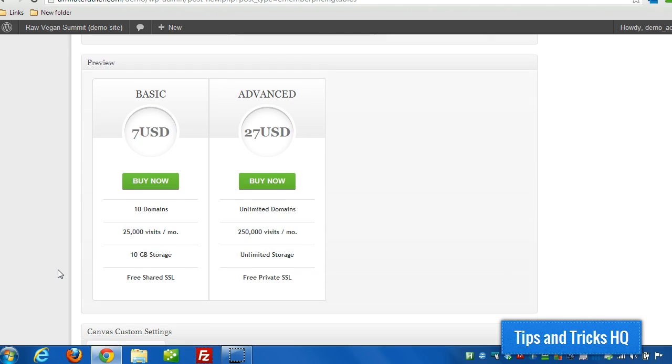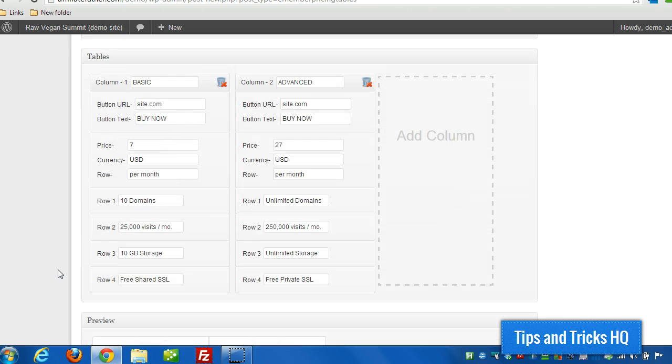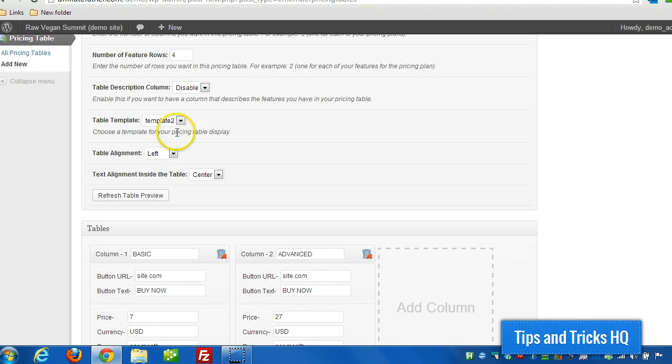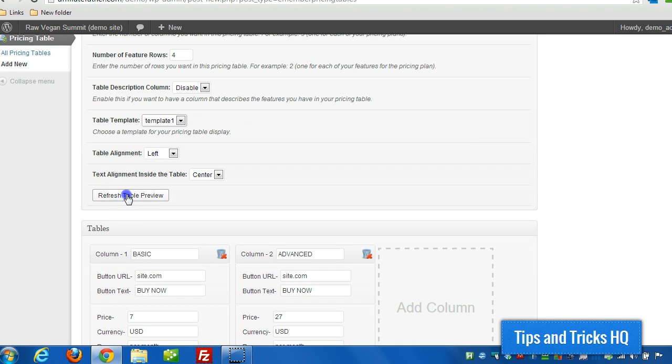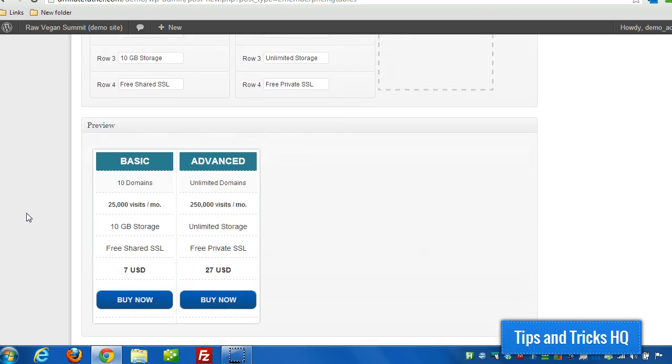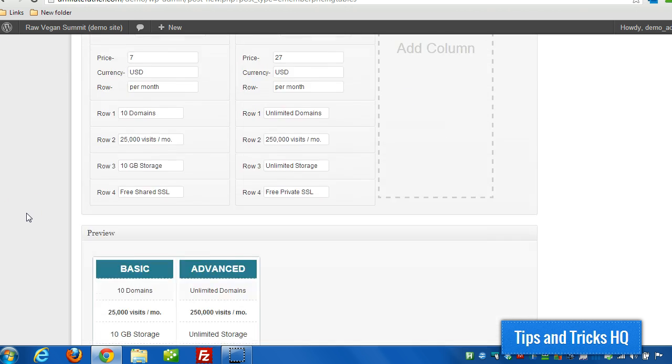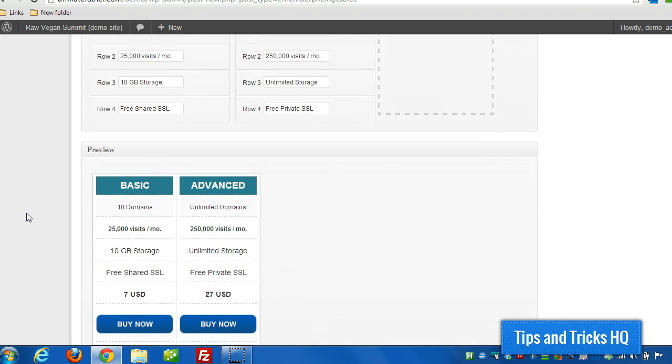And then you get a new look and feel for the pricing table. And then there's a basic one for template one. I'll switch to that right now. There you go.